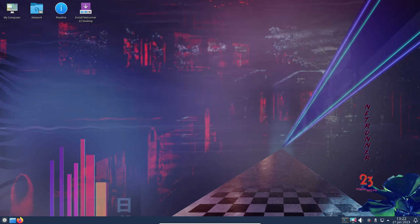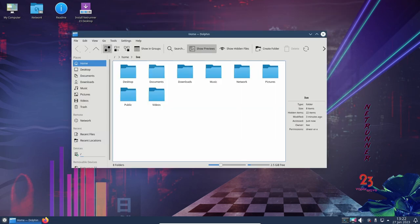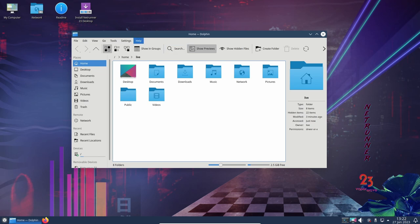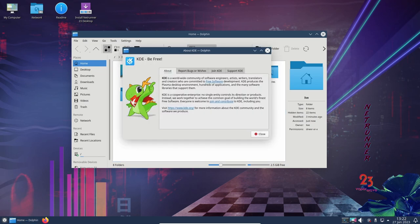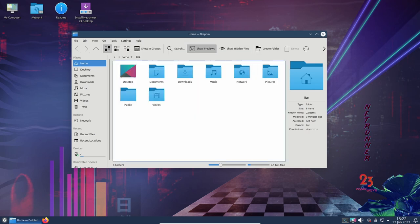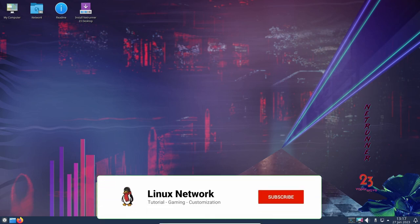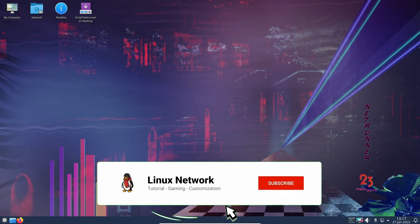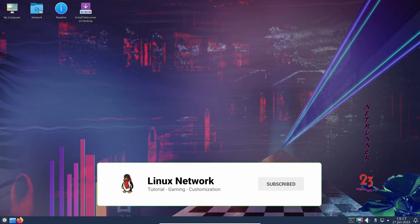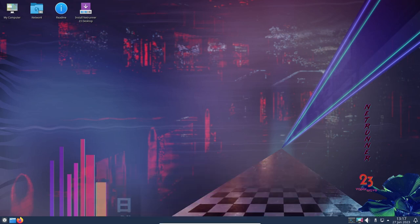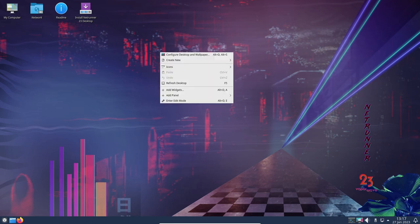Another feature that makes Netrunner 23 a great choice for gaming is its support for the app image binary format. This format allows for easy installation and distribution of newer games and apps that may not be available in the traditional package format. This means that users can access a wider variety of games and apps, and also allows for the easy installation of newer games that may not yet be available in the official repositories.